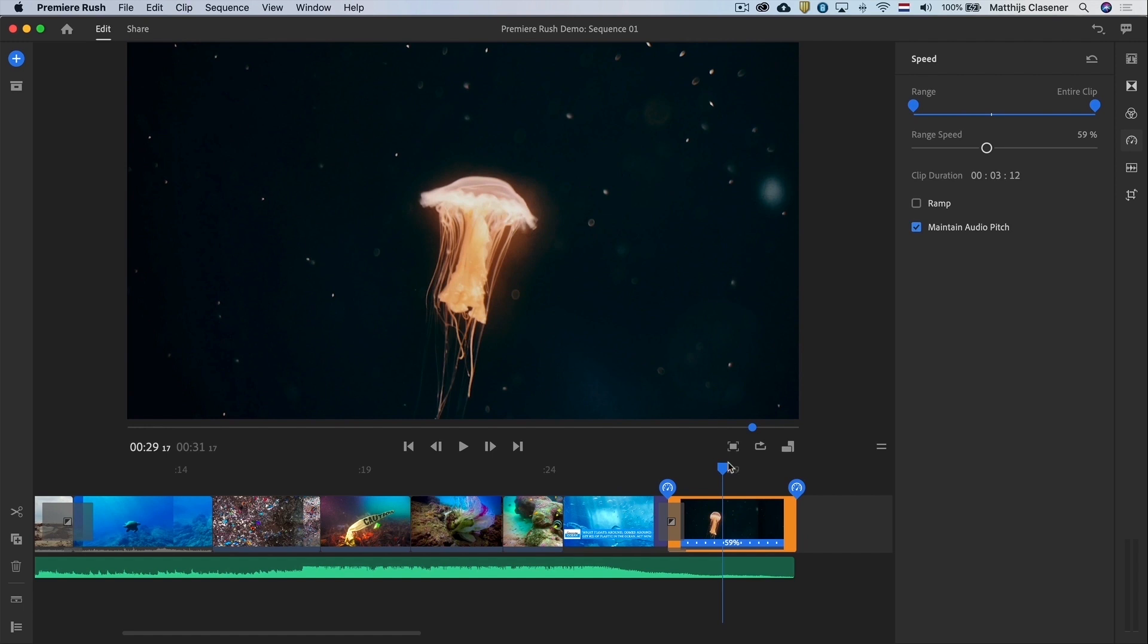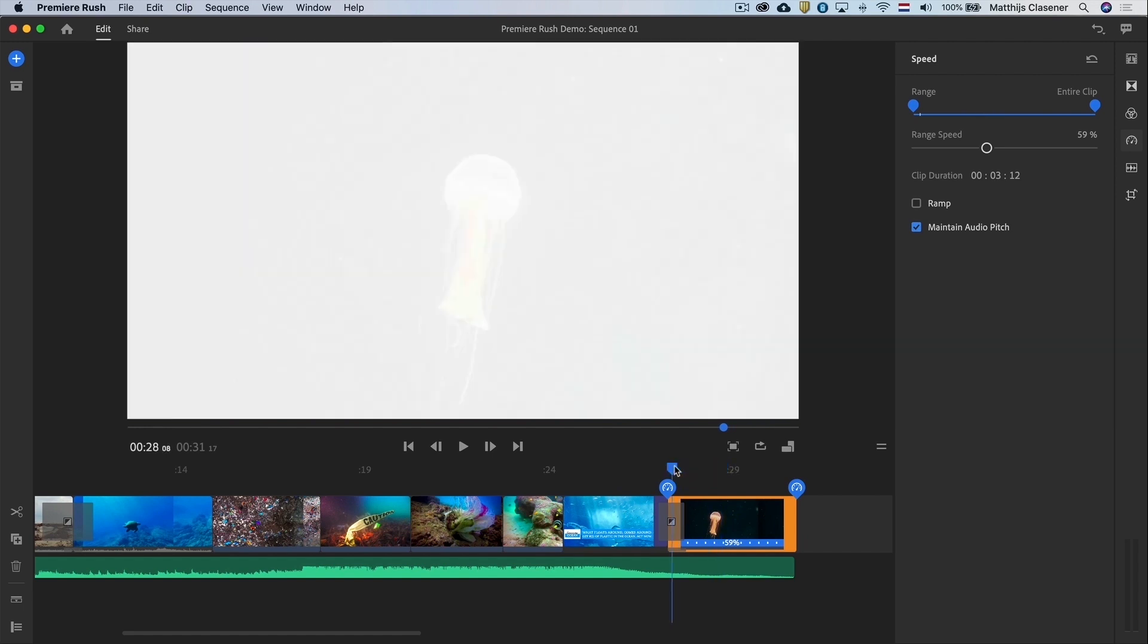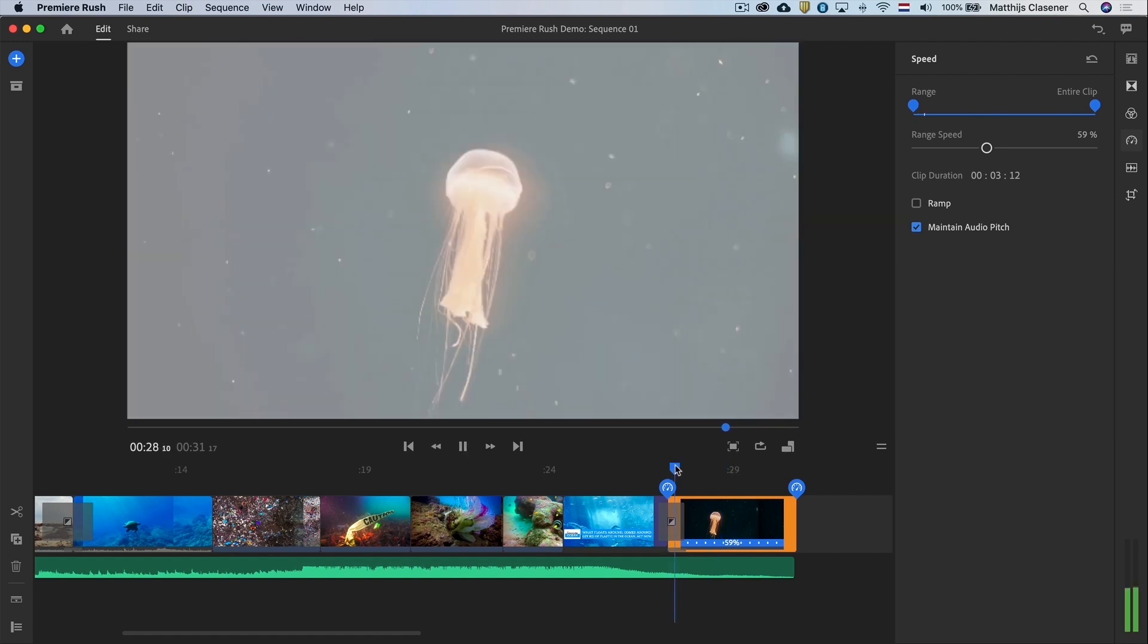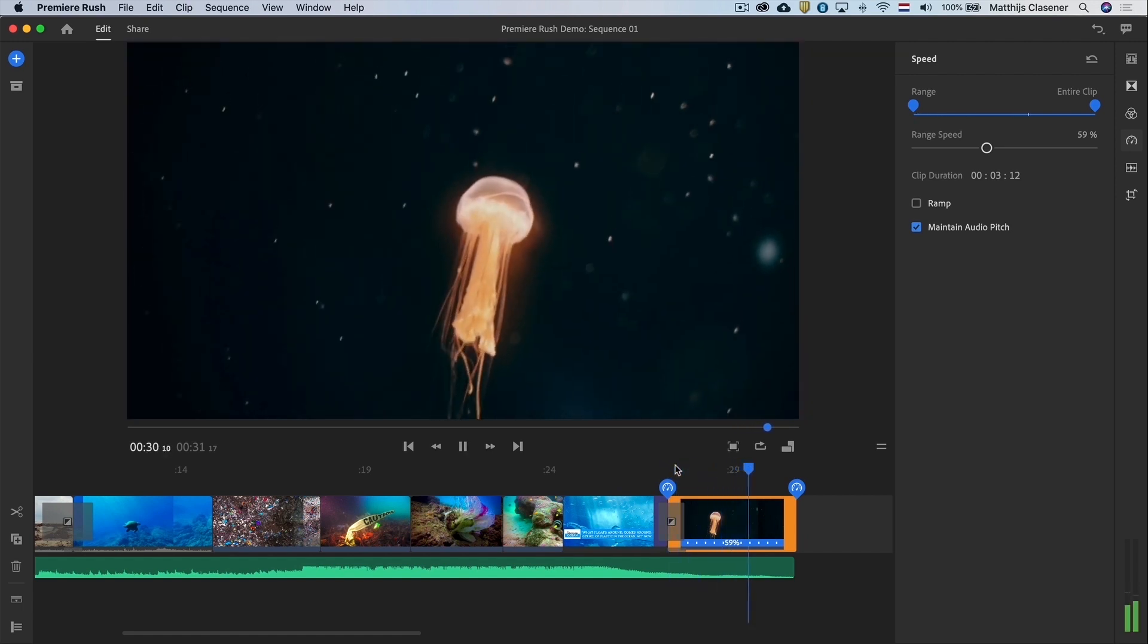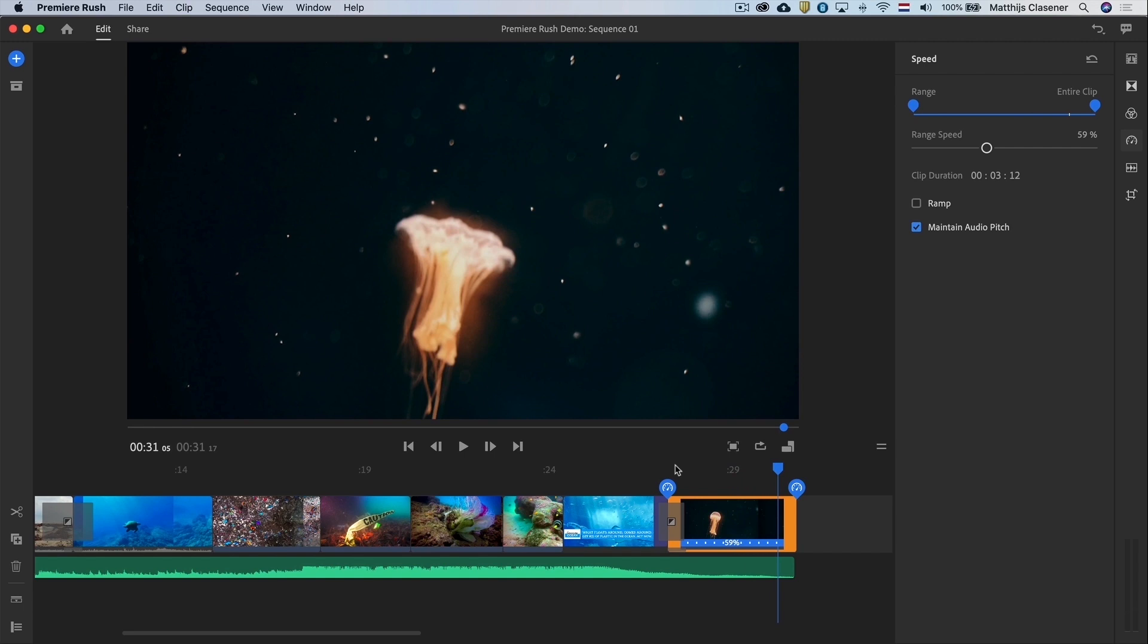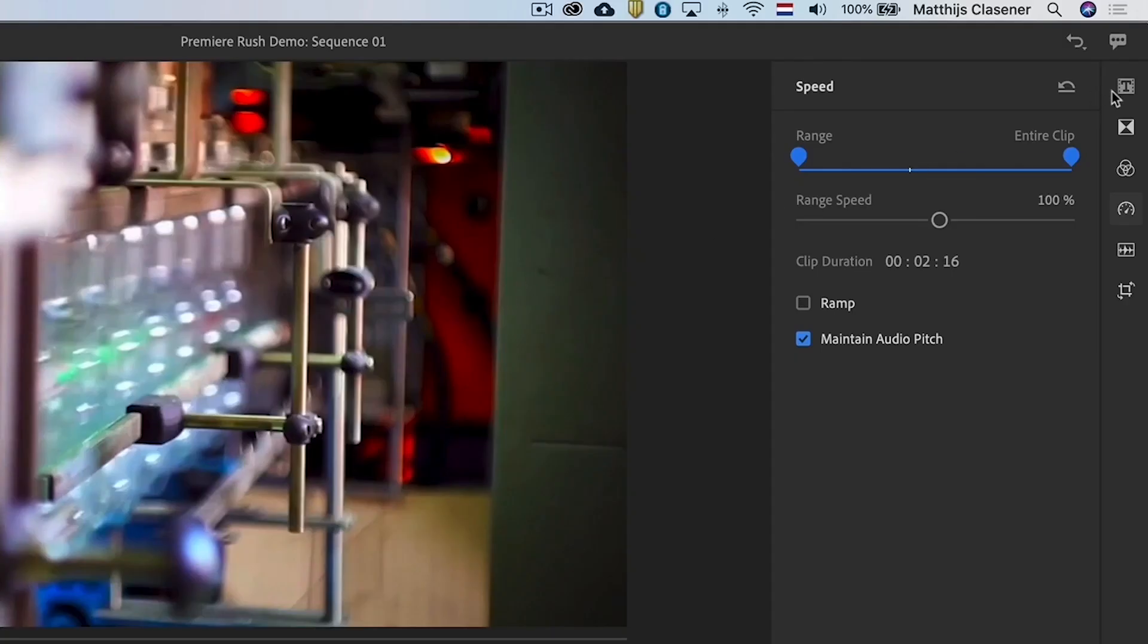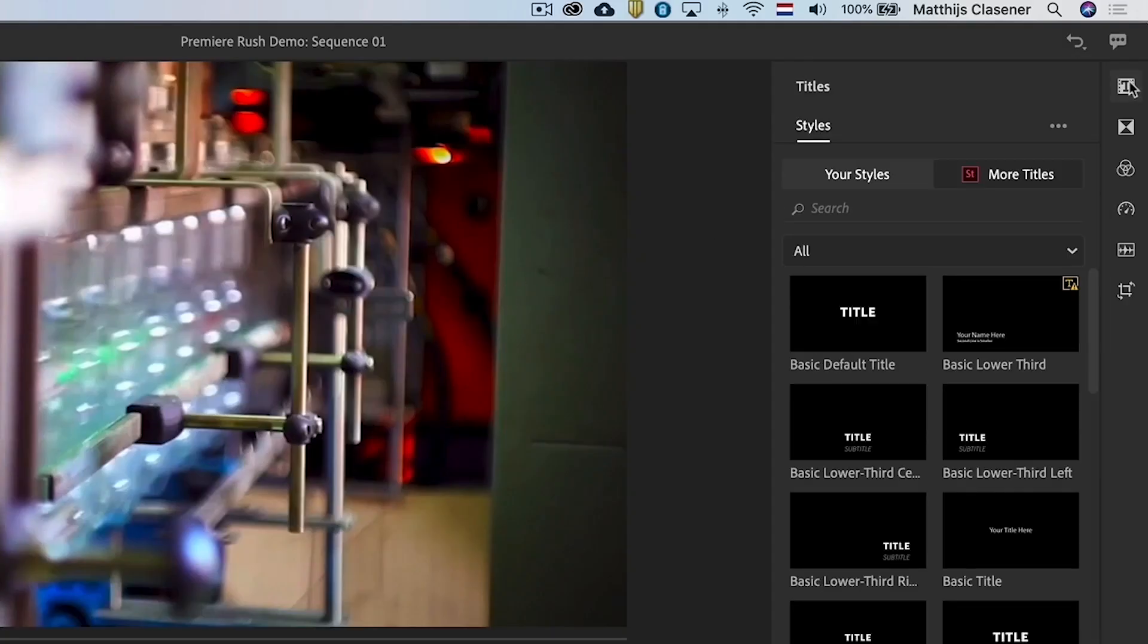Now let's add some titles on here. We will start with a big title at the start of our video with the text what are we doing to our ocean. In order to do that we will need to open the title workspace. So let's open it.